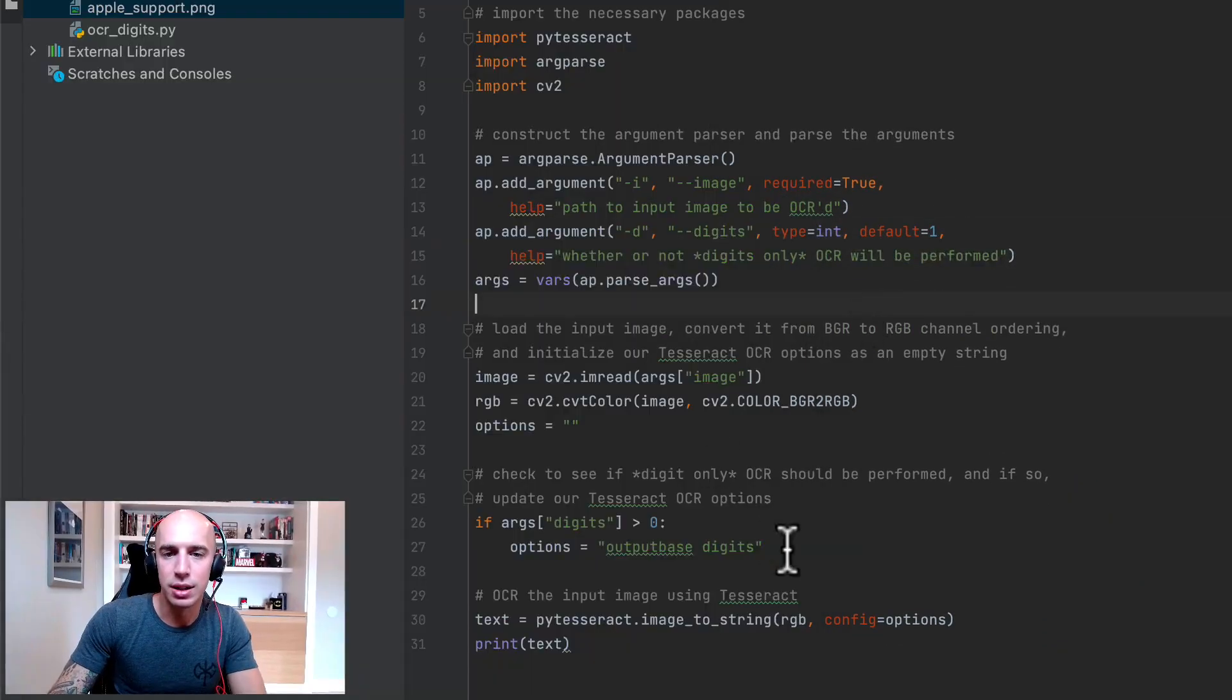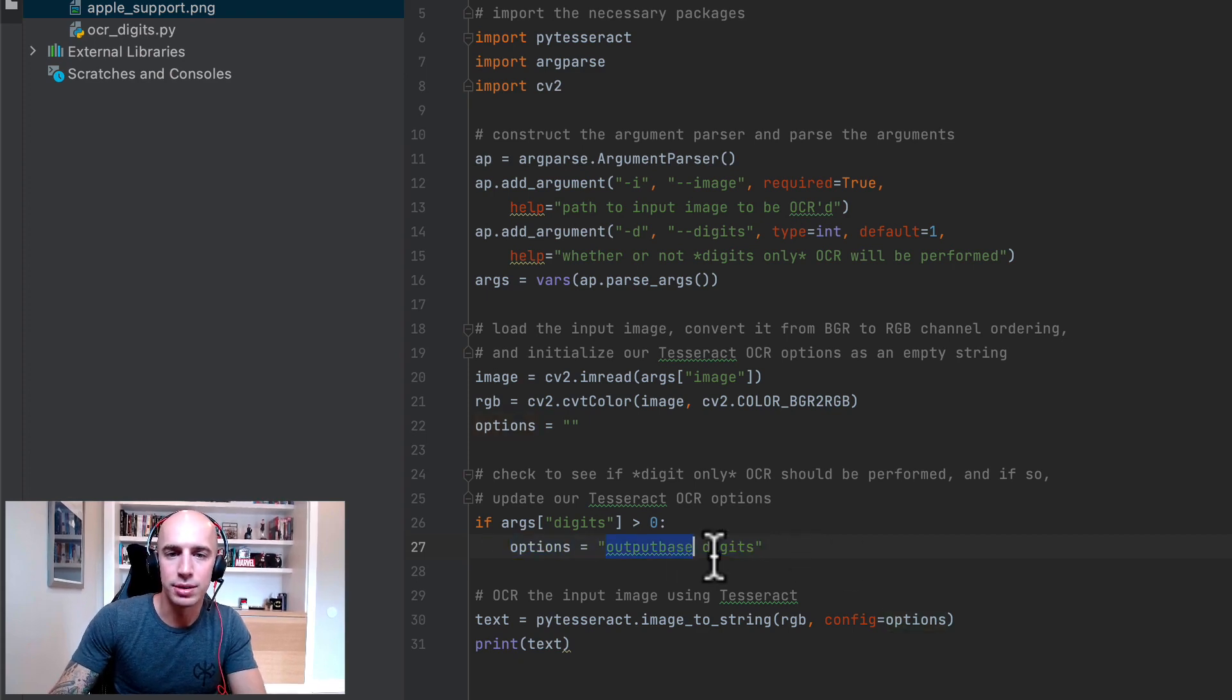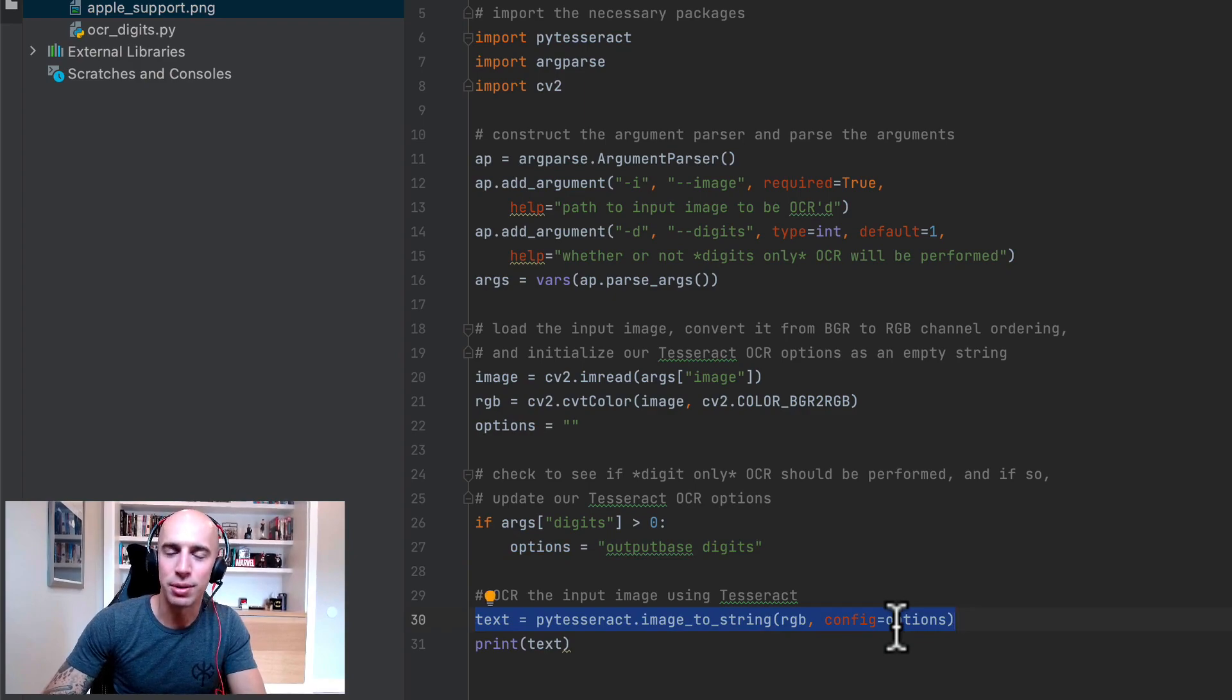Really simple technique here, just set your option string, set the outputbase to digits and then from there you can successfully OCR digits in your own applications. I hope that proves useful to you and I'll see you in our next tutorial.